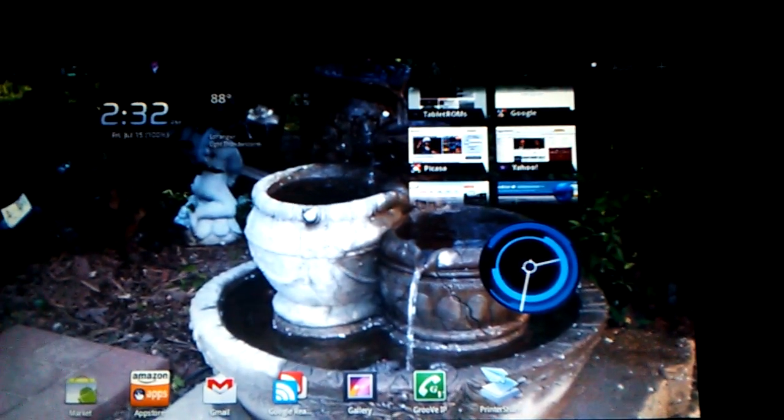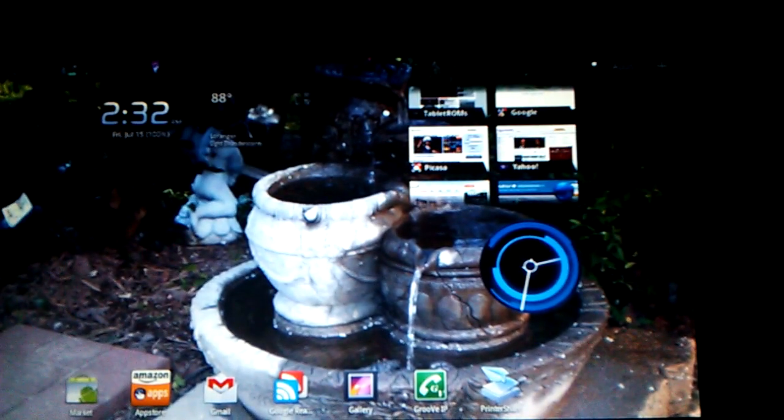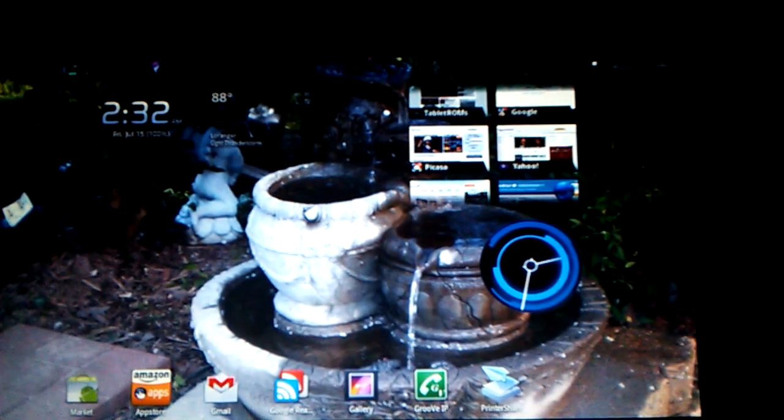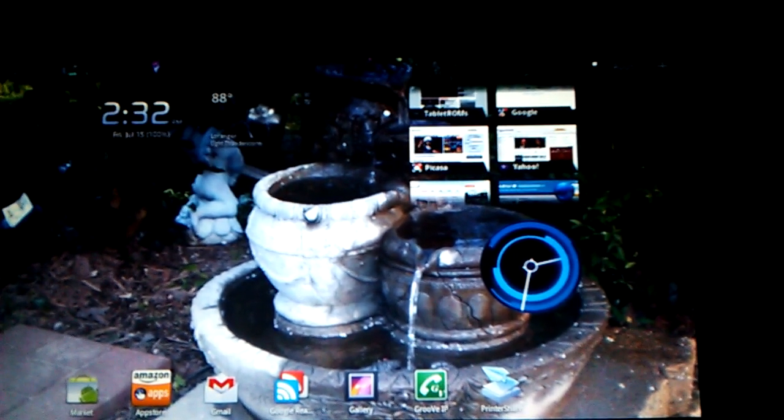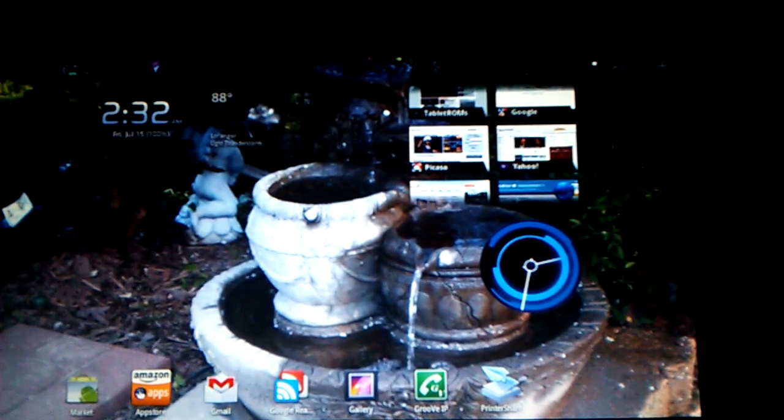Okay boys and girls, this is the first look at Honeycomb on my ViewSonic G tablet. As you can see, it has some of the Honeycomb features.